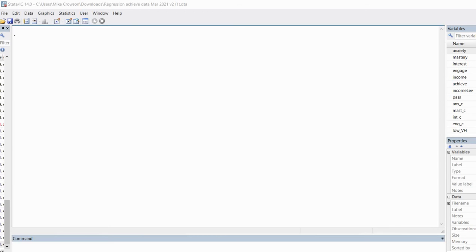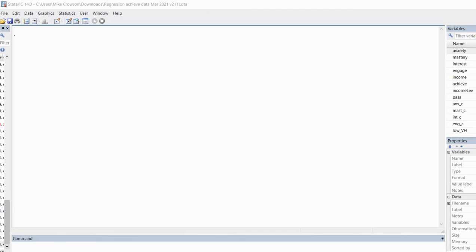Before we get started, I want to mention that underneath the video description, you will find a link to the Stata data file that I'll be using in this presentation, so you can download the data to follow along. You will also find a link to a PowerPoint that provides more detail regarding interpretation of the results. Consider this video as a general how-to in terms of generating various outputs and the PowerPoint as providing a deeper dive with respect to interpretation.